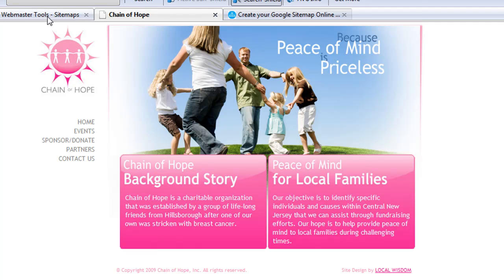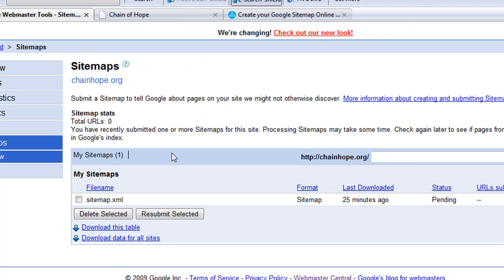The Google Webmaster Tools sitemaps section is a little more advanced than just having the sitemap static on your own site — this actually gets submitted directly to Google. Other search engines can also use your sitemap once you have it uploaded. Make sure you keep the file name sitemap.xml, because that's a well-recognized name for sitemaps when other crawlers come to your site.